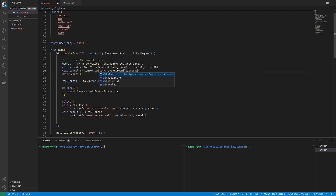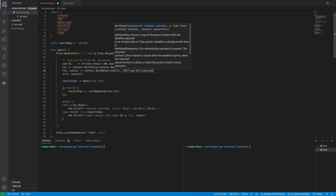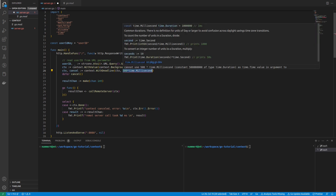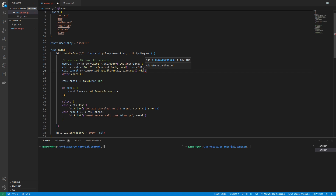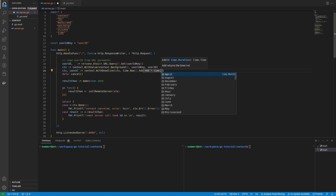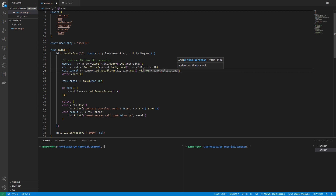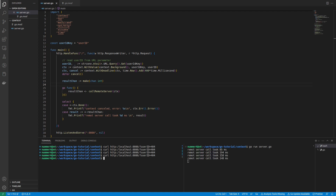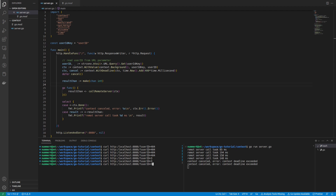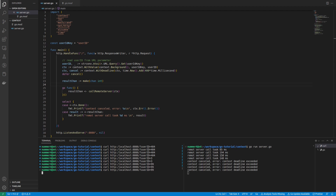There is another function in the context package. The withDeadline function works very similar to the withTimeout function. However, instead of a duration, the withDeadline function expects a struct of type time as a second parameter. In order to get similar results as before, I'm using the now function of the time package to get the current time and adding 400 milliseconds to it. As you can see, for higher IDs or the fast server, we always get a result because the server responds before the deadline is exceeded. For the slow server, the context will exceed the deadline almost every time.